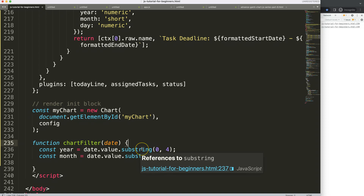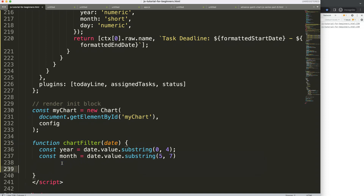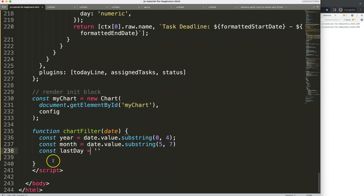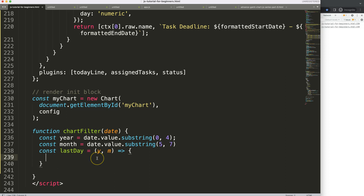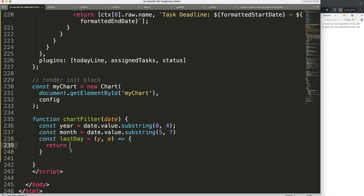Now we have the month and year, so I need to calculate what is the last day of that specific month. I'll create a constant called 'lastDay' and assign it a nameless function where 'ym' stands for the year and month we'll pass in — this is a function expression to create callback functionality. Then we return from this.